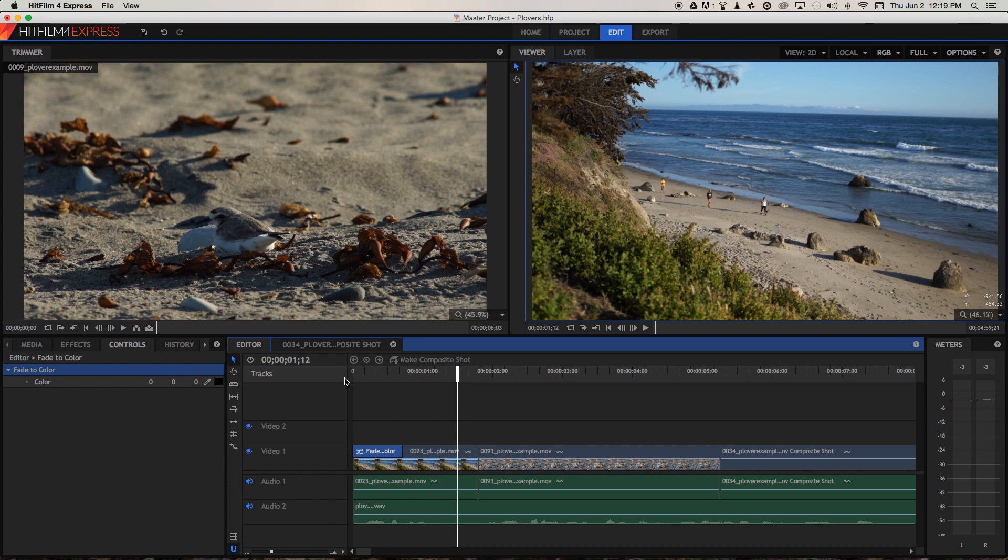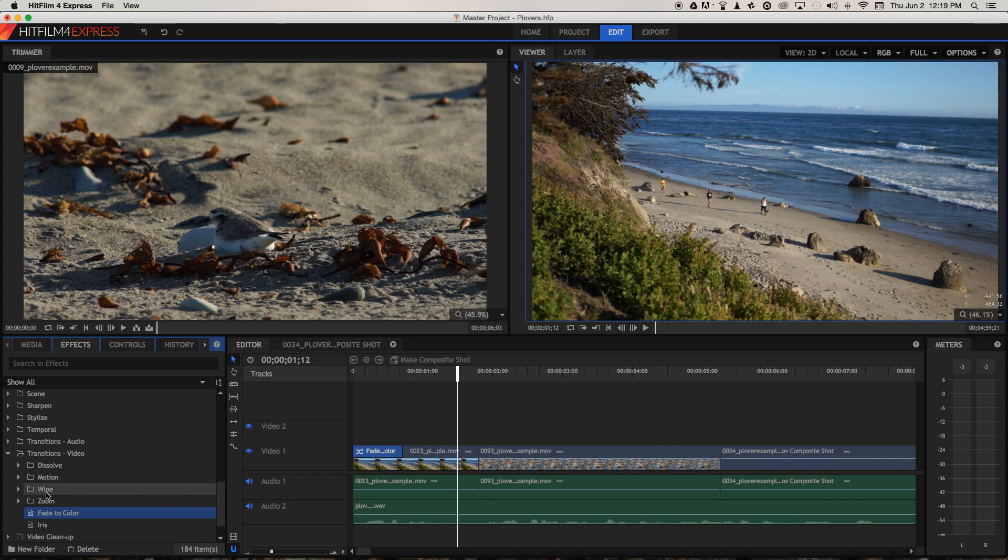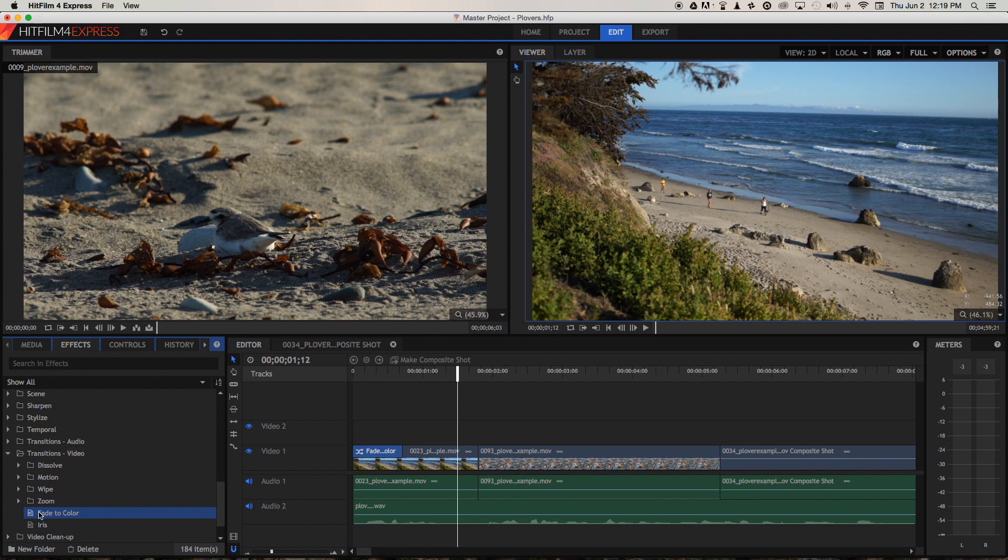Here's the thing though, we've got a nice fade from black. Let's see what happens when we apply the fade to color in between two clips. So again, I've clicked on effects, gone to transitions video and fade to color.